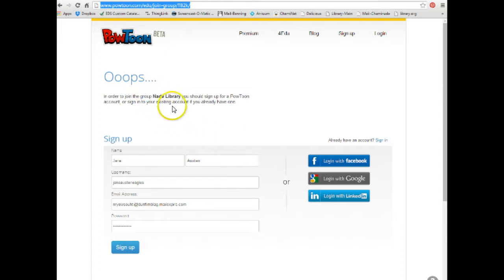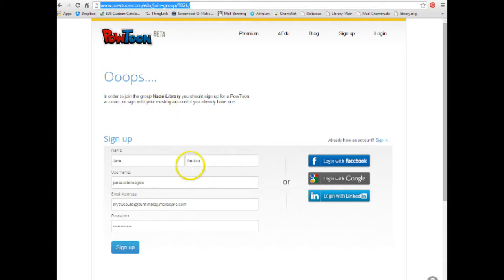Now my page, of course, says Nod Library because that's my group name. Your teacher's group name will be something else like Mrs. Juarez, Block G, or whatever. And this is where you will sign up for your PowToon account, not at PowToon.com.